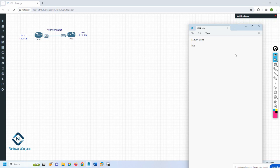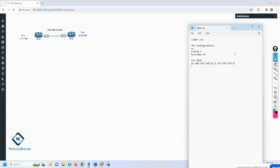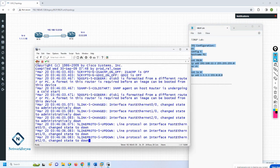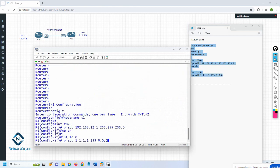For R1 configuration: enable, config t, hostname R1, then assign the IP address - interface FastEthernet 0/0, IP address 192.168.12.1 255.255.255.0, no shutdown. Then interface loopback 0, IP address whatever IP we planned. This is a basic thing - we just configure the IP address in R1. Let me paste this configuration in R1.